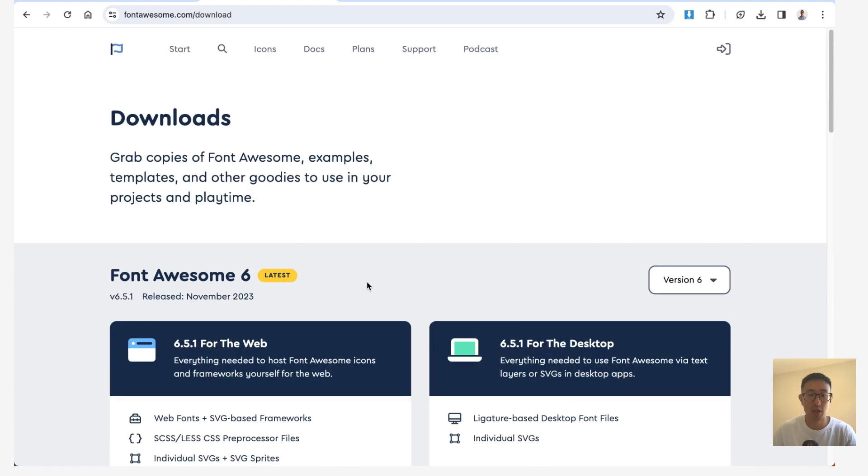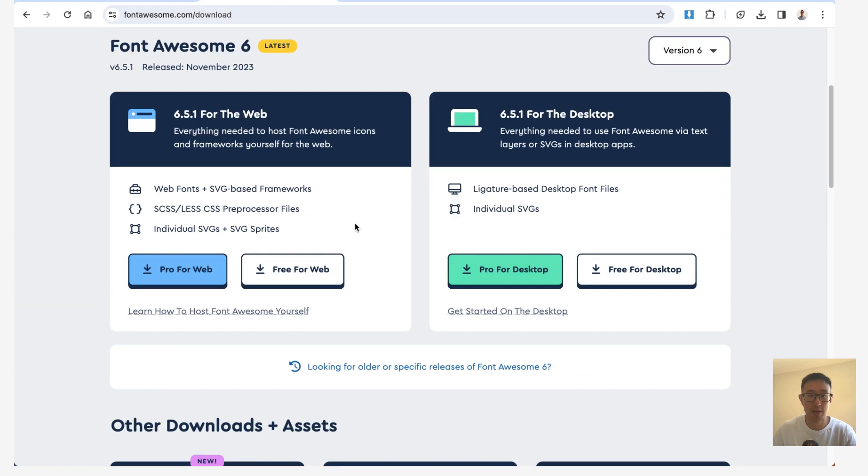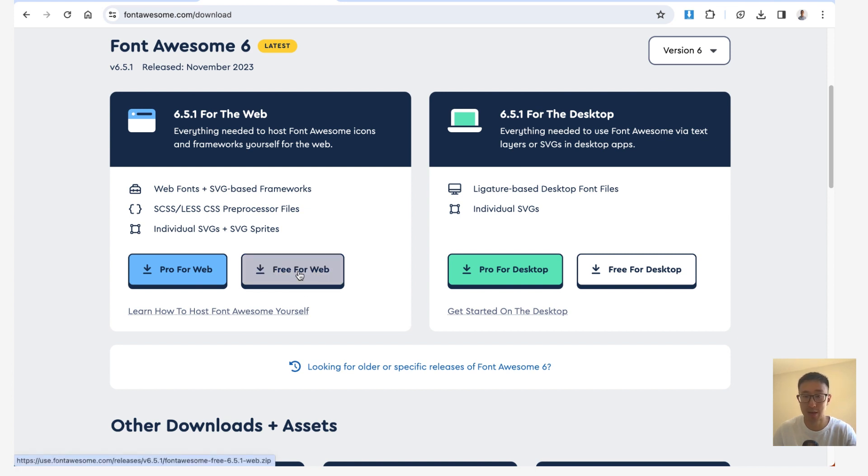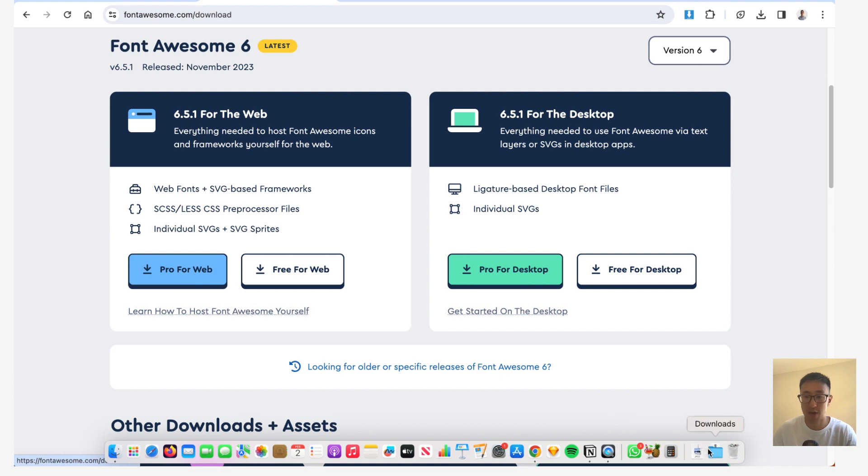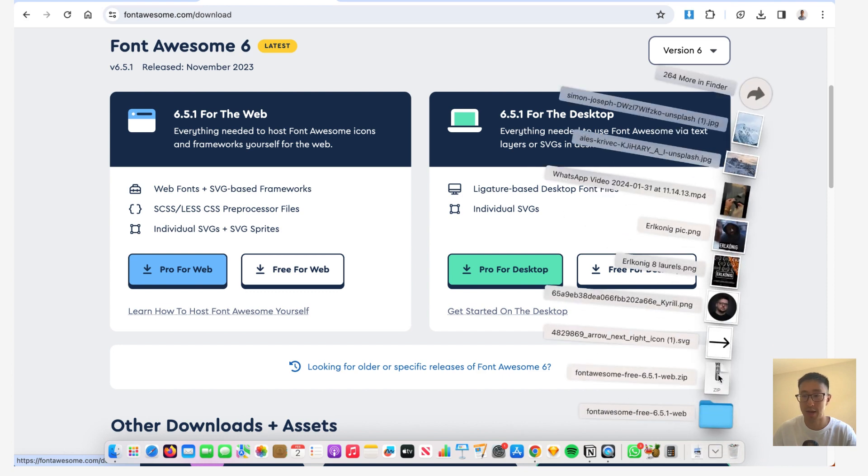And once you hit download, it'll tell you whether you want it for the web or desktop. Usually, I just get the free for web right here. So you can go ahead and click the download, then you'll download a zip file. So just go ahead and unzip that.